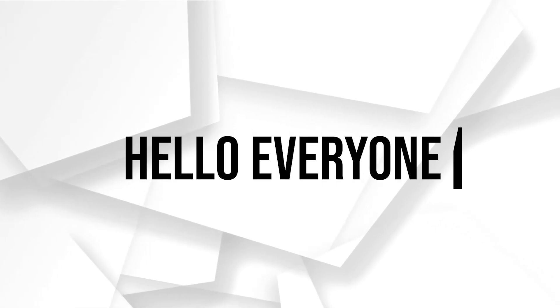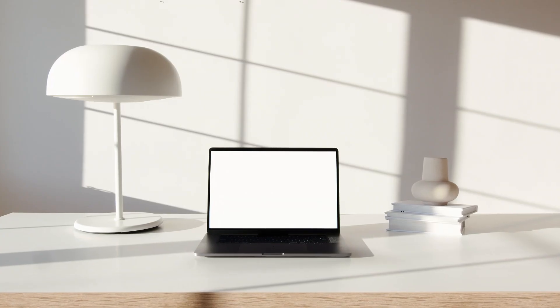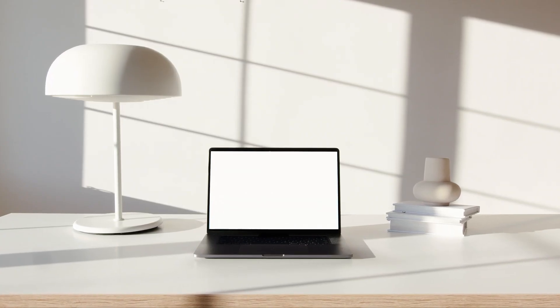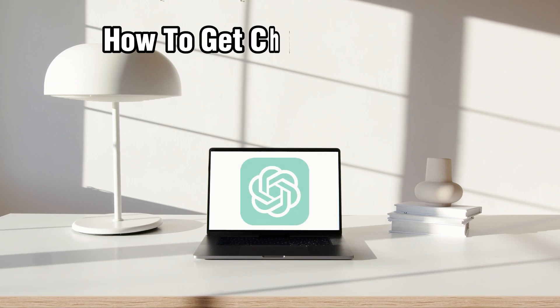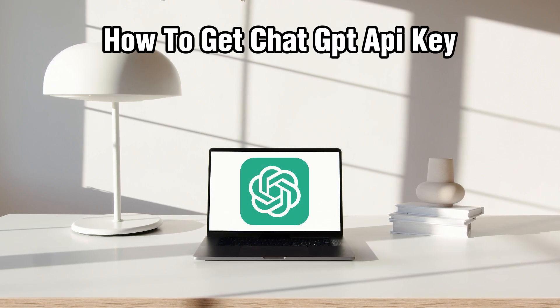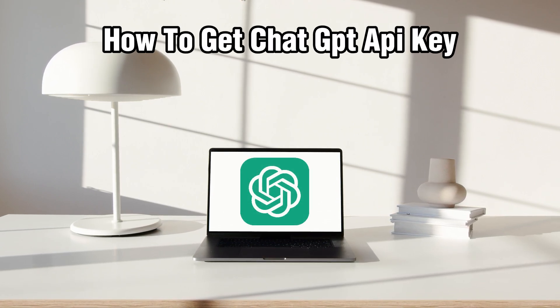Hello everyone and welcome back to our channel. In today's video, I'll be showing you how to get the ChatGPT API key in 2024.